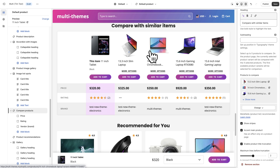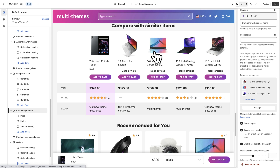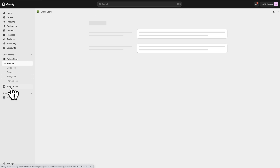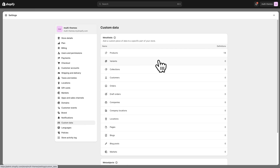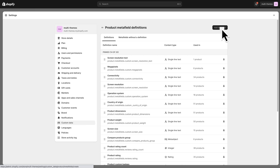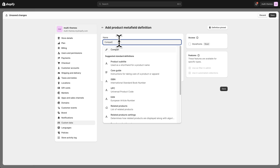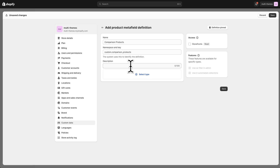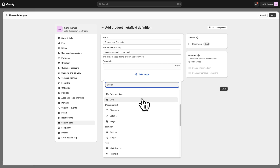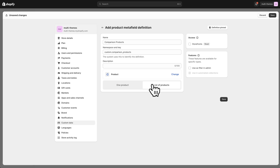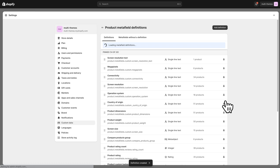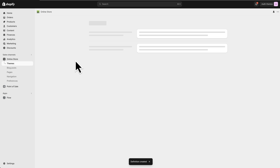For most people you're going to have more products and you're going to want different products showing here to compare with your main product. So we're going to show you two different ways to set this up using Metafields. The first way: exit out of here and go to Settings > Custom Data > Products. Then add a definition called Comparison Products, choose type Product — list of products — and save that.